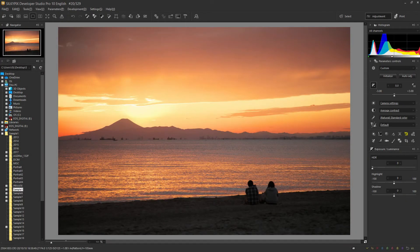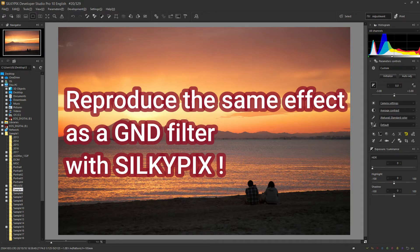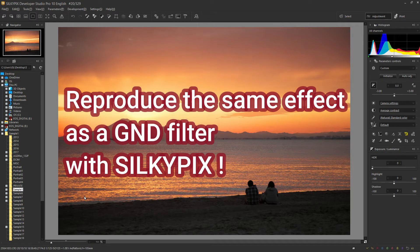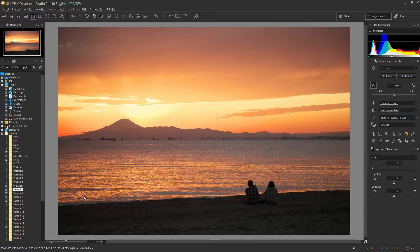Silkypix can reproduce a GND filter. I'm going to reproduce a GND filter in Silkypix.